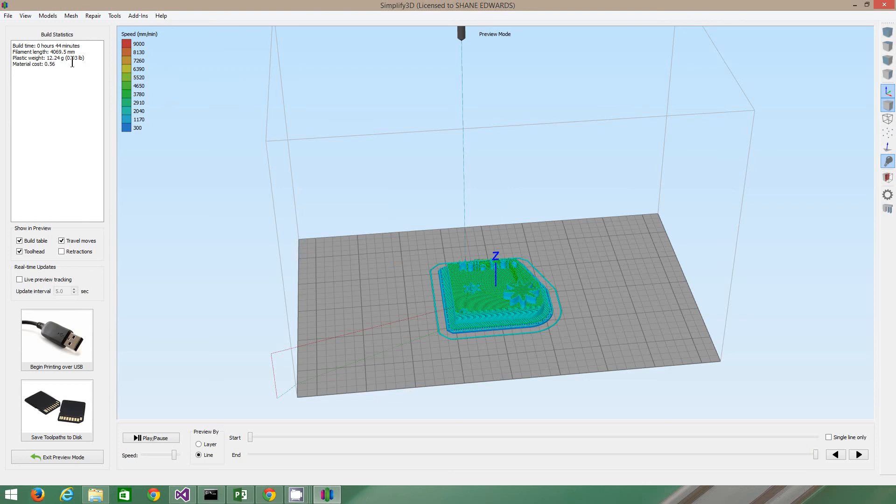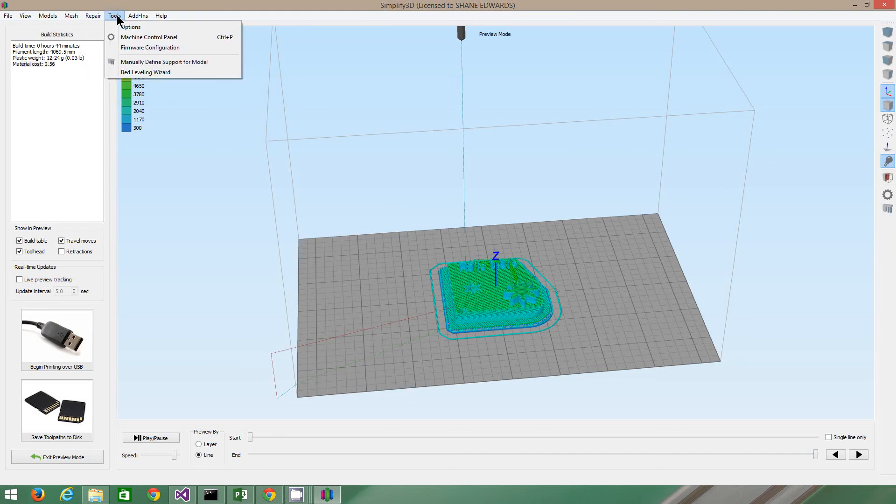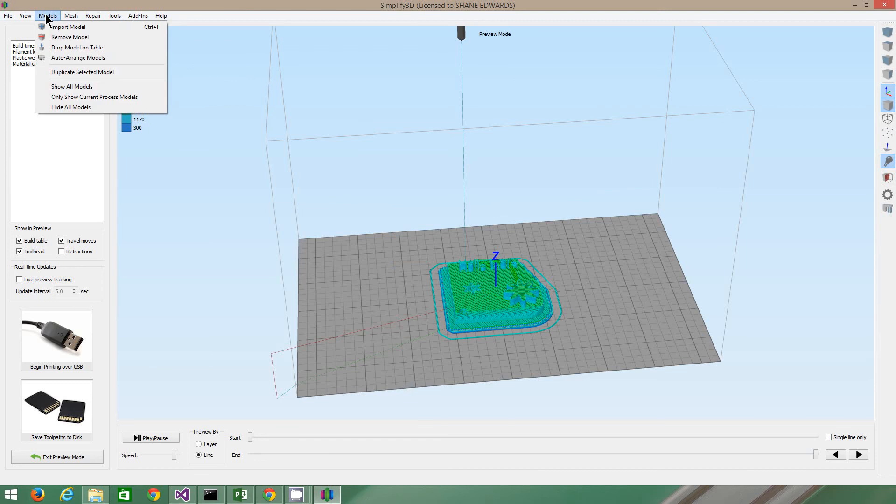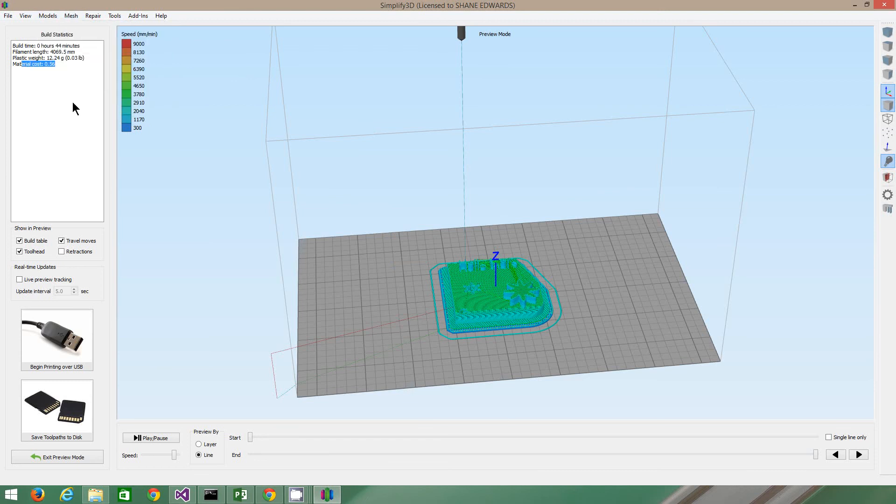You can put things in. So it's saying it's going to weigh 12, and it's going to cost us 56 cents to actually make that, based on, you know, the weight of plastic settings that you've put in. So, you know, there's lots of things you can fiddle around with. I don't really use a lot of them. I just use it for printing.